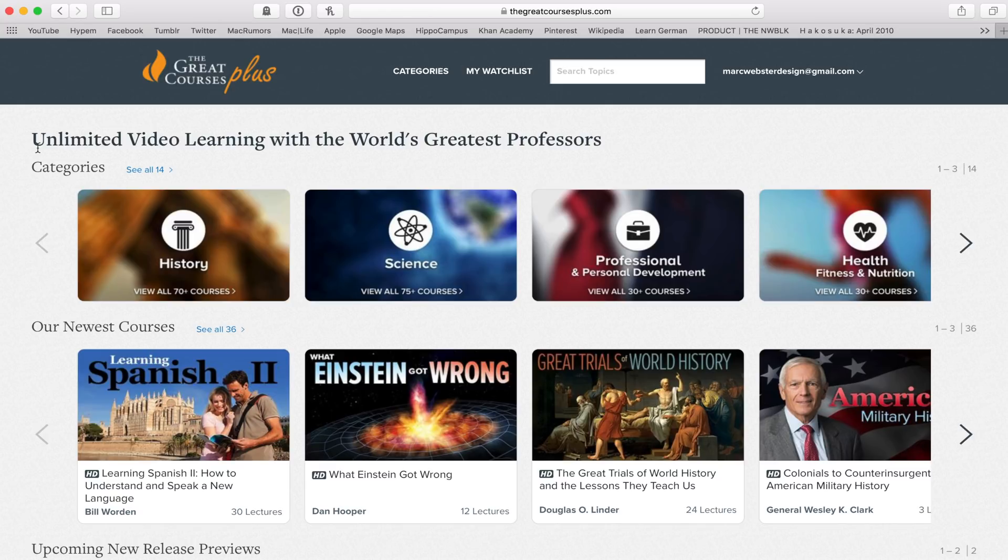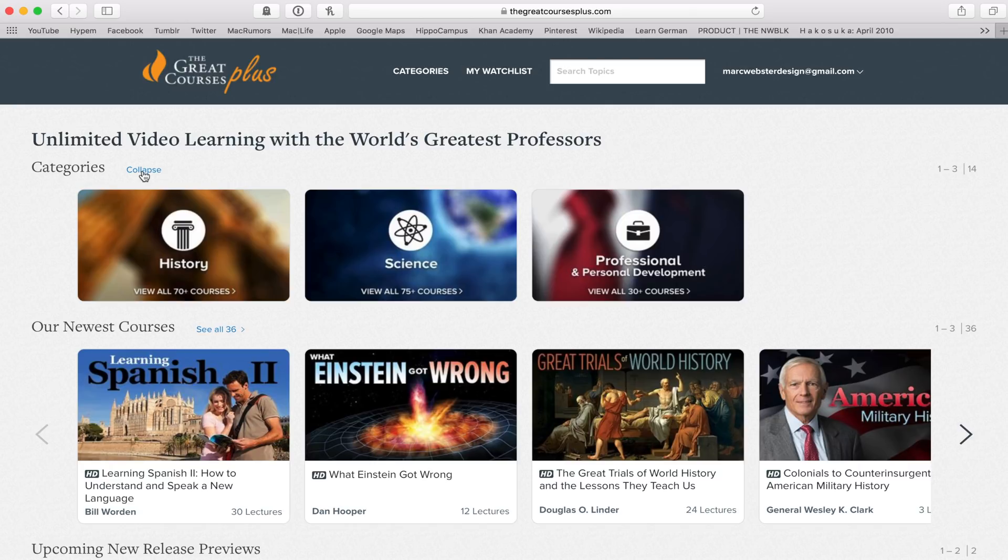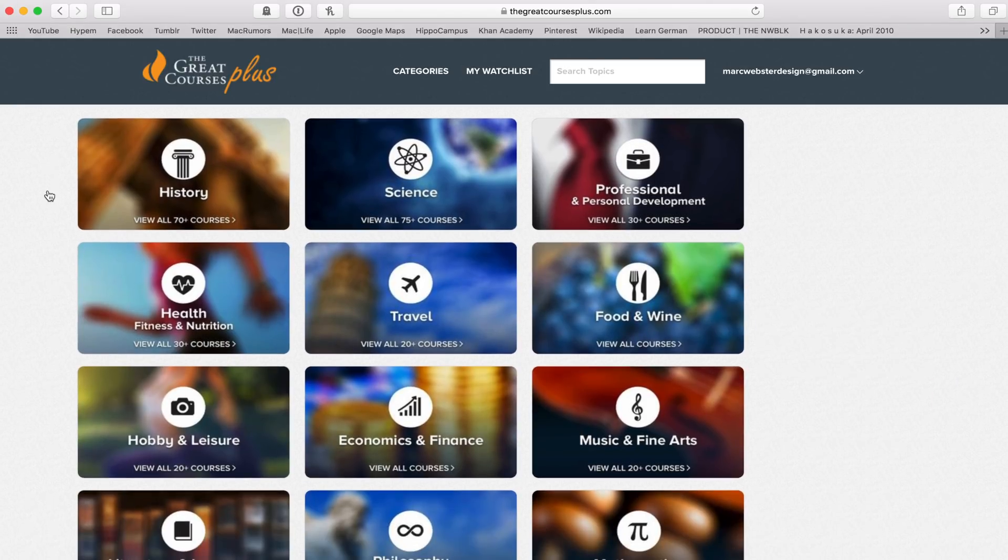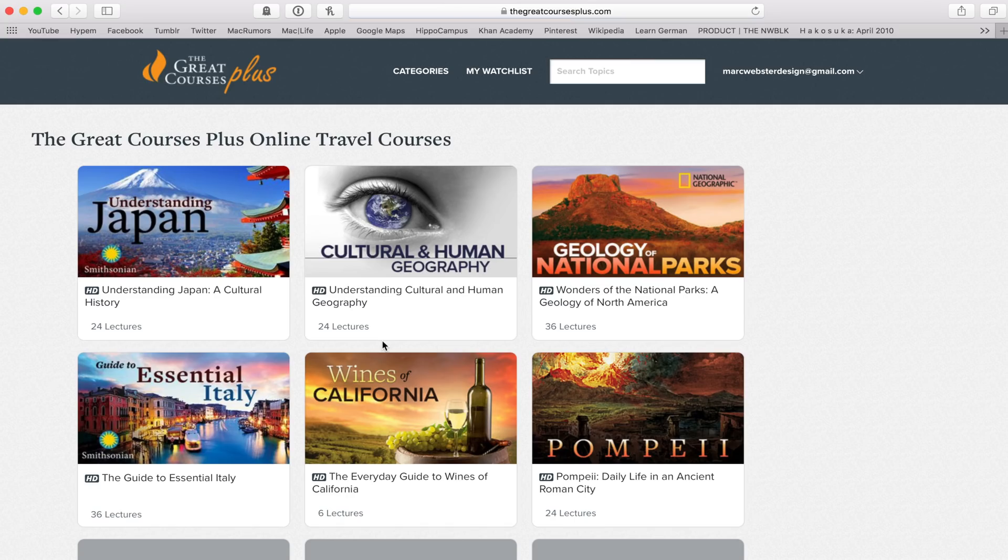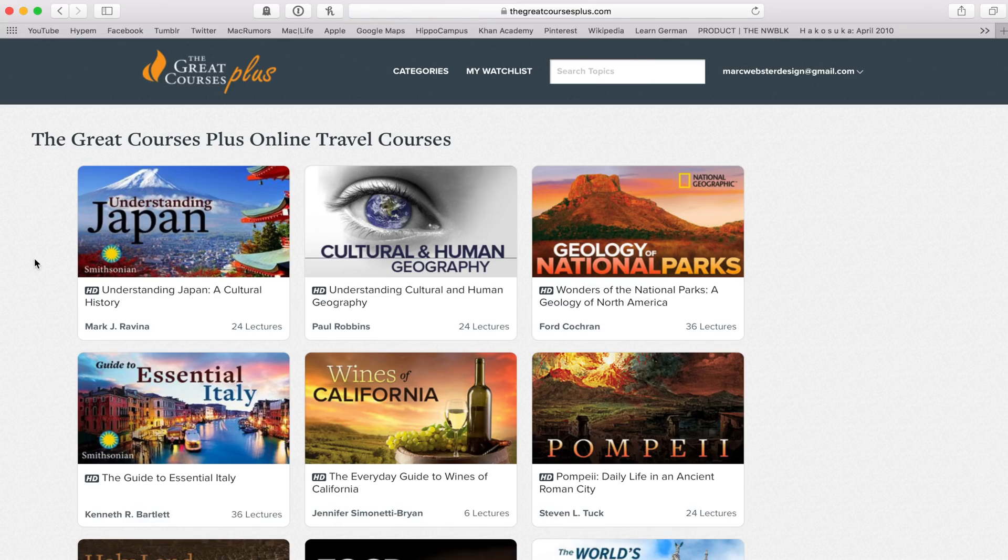What I actually thought was really cool is if you go to all categories, so it all opens up here, and they actually have a section for travel, which I thought was really cool. So what's cool about this is you could actually learn a little bit about a country before you go visit that, and I think that's going to give you a better experience when you do go visit that.